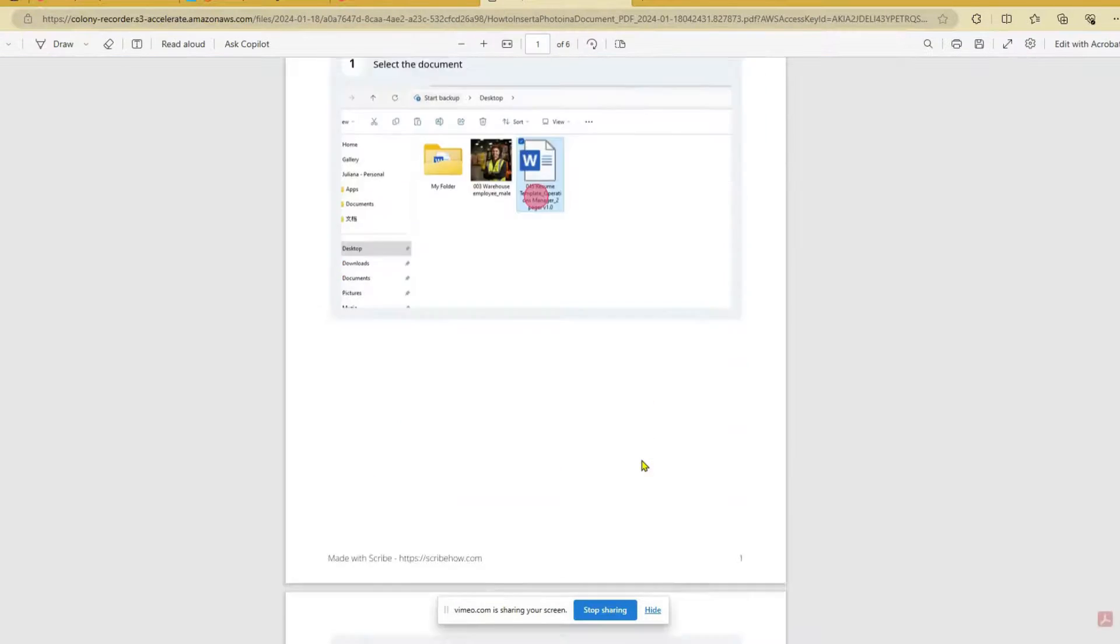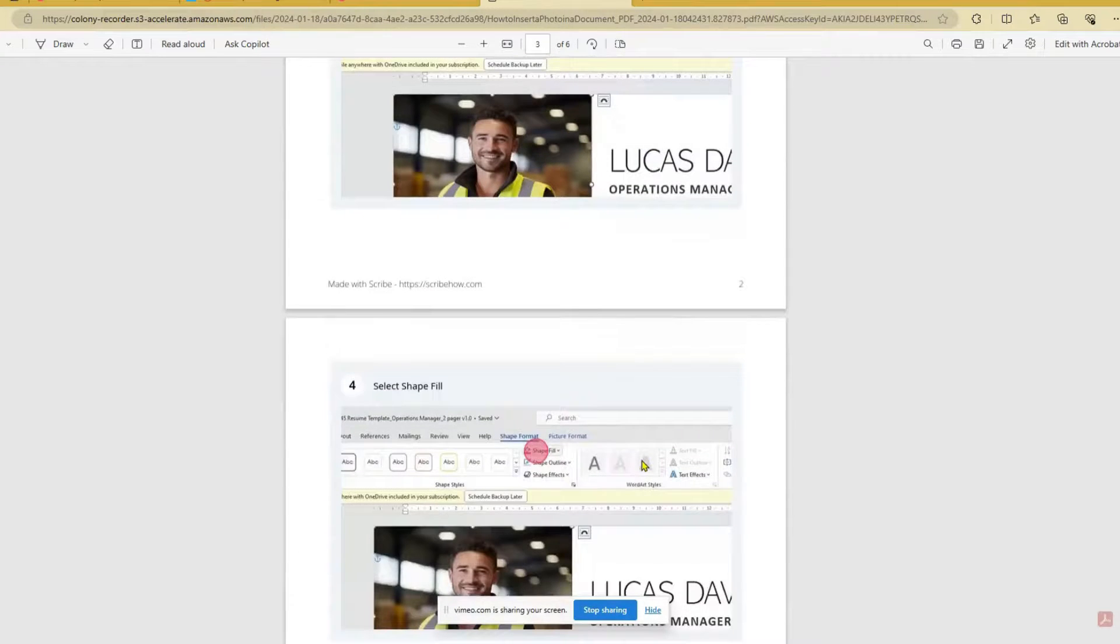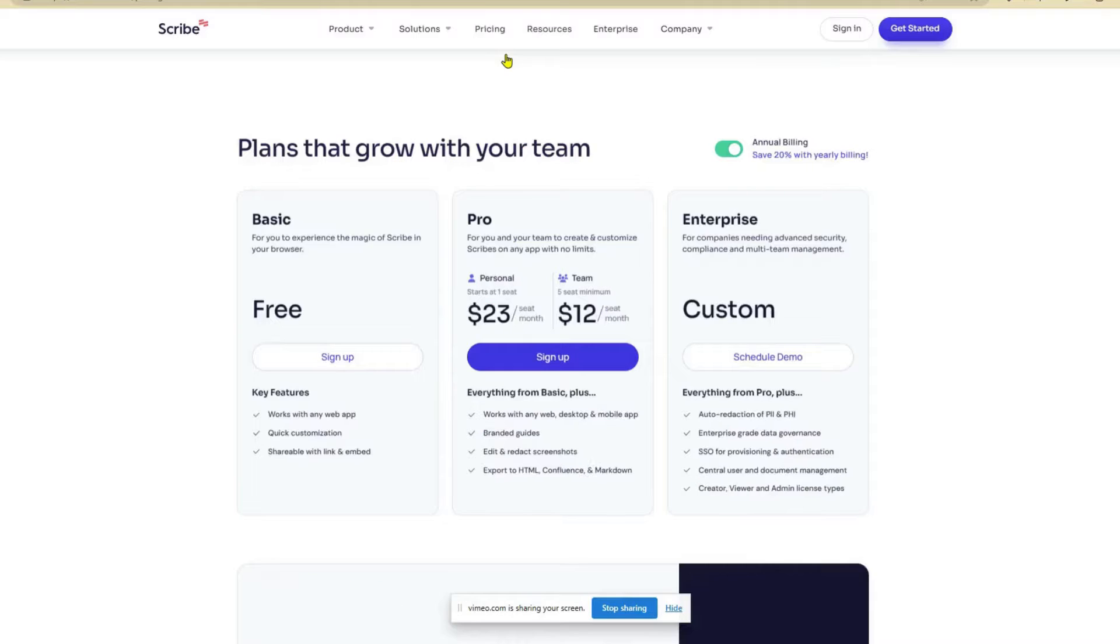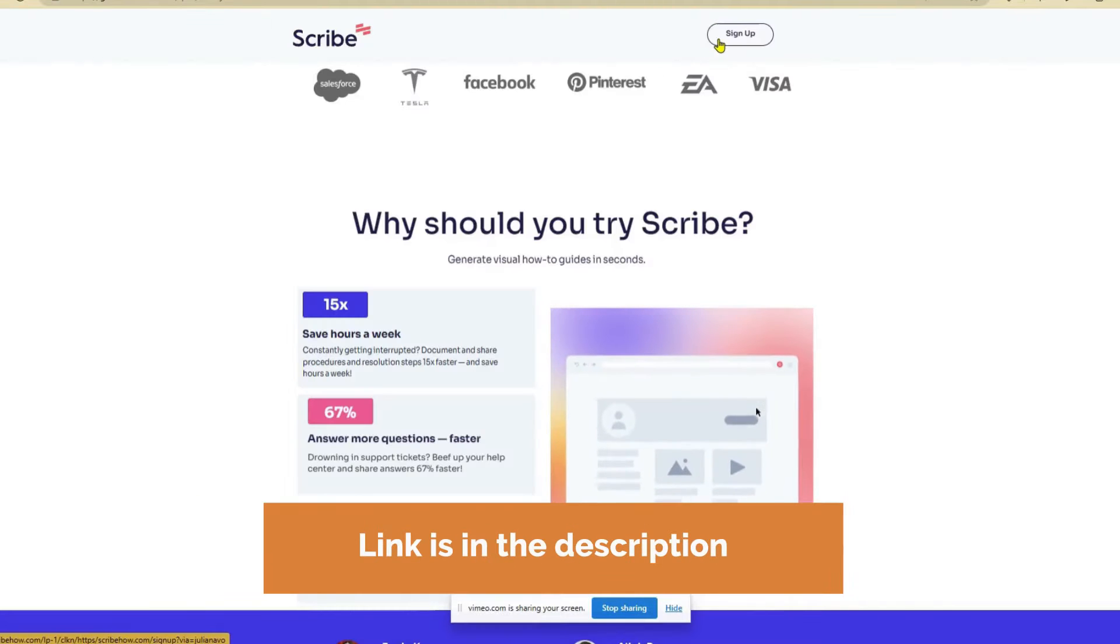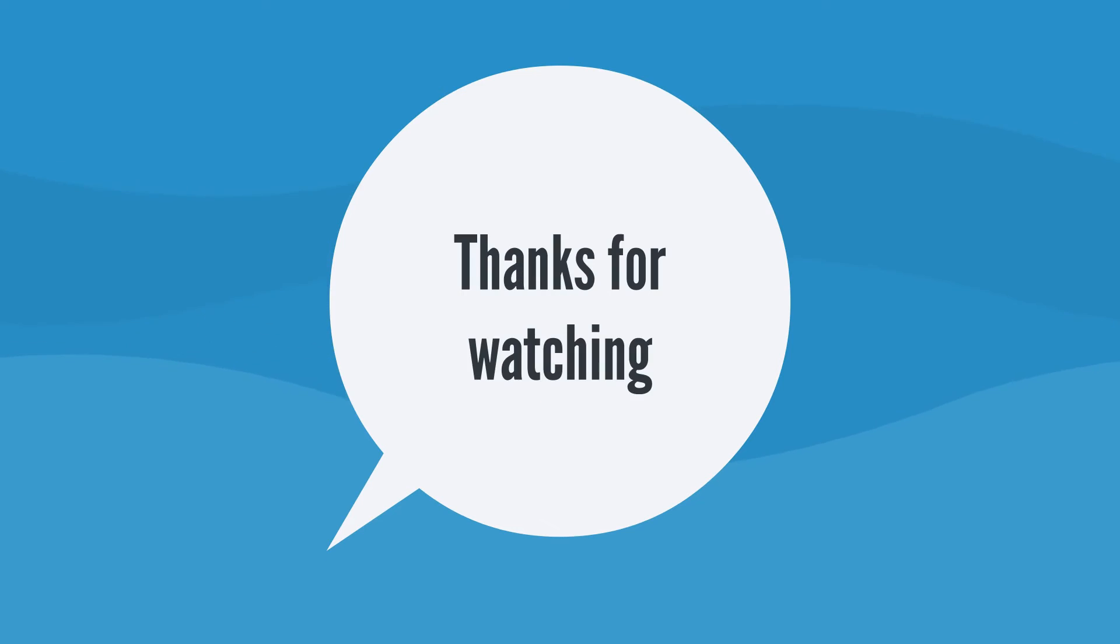And there you have it. With Scribe, you can effortlessly capture and share knowledge. Try Scribe for free today. The link is in the description. Thanks for watching.